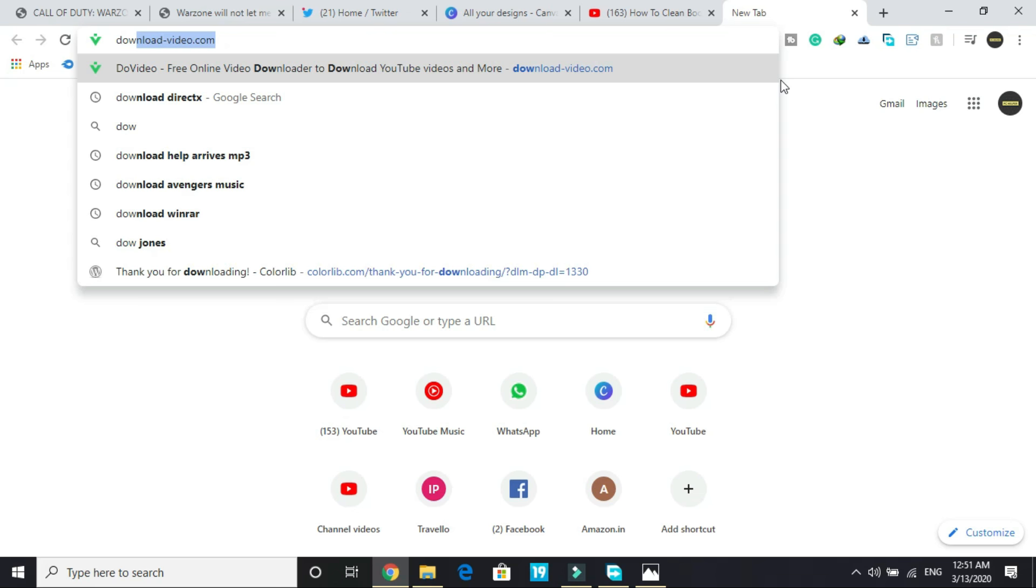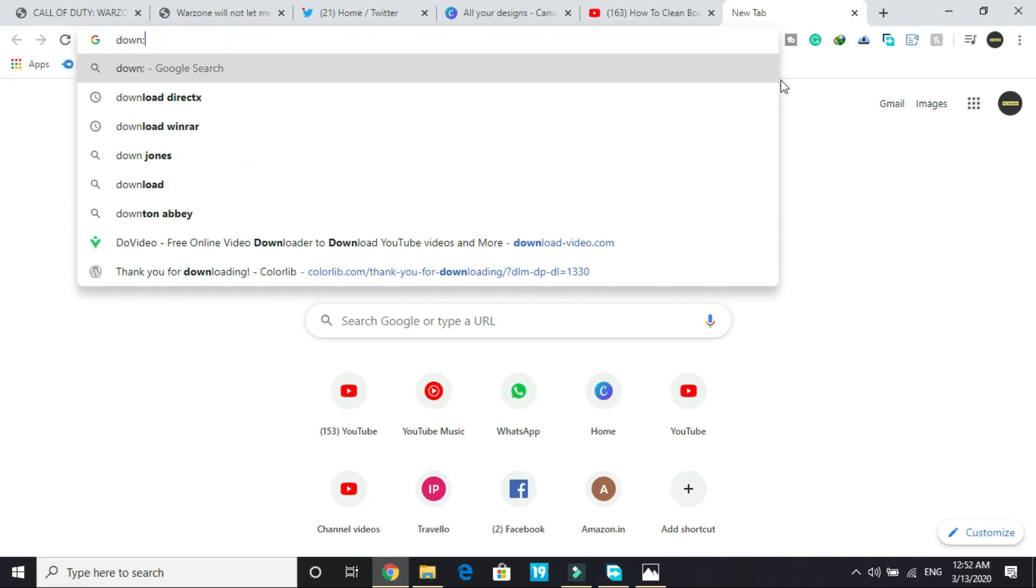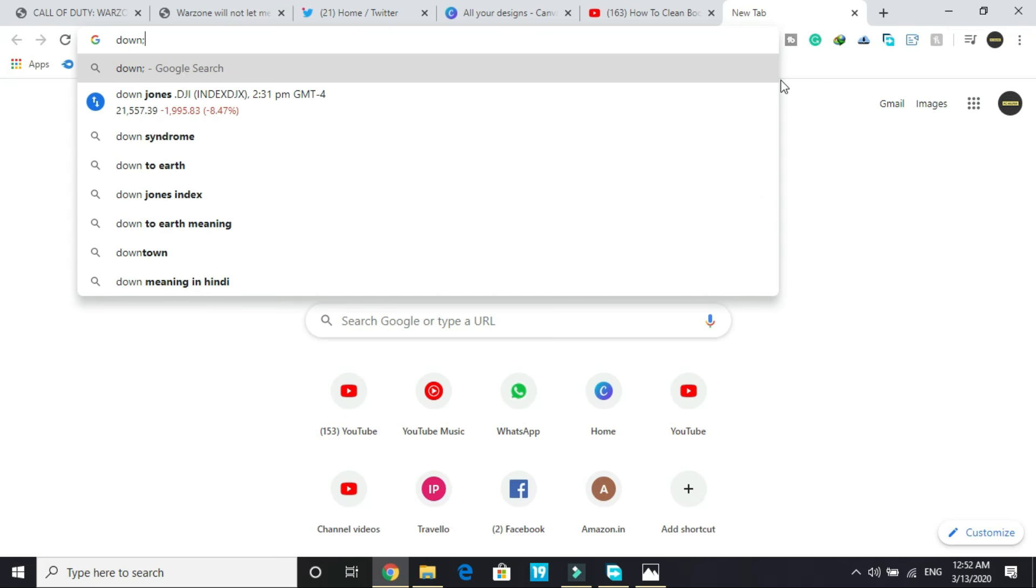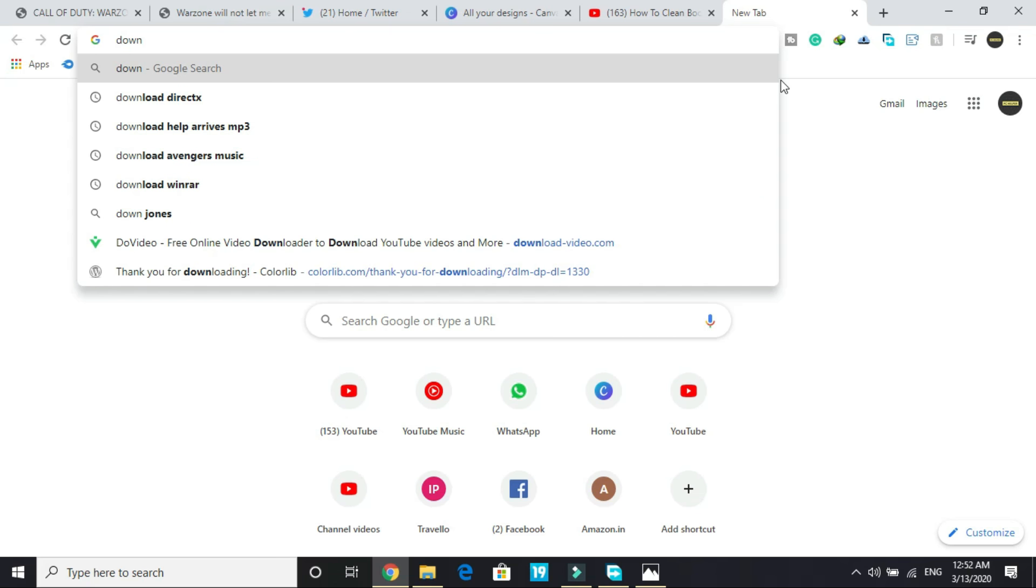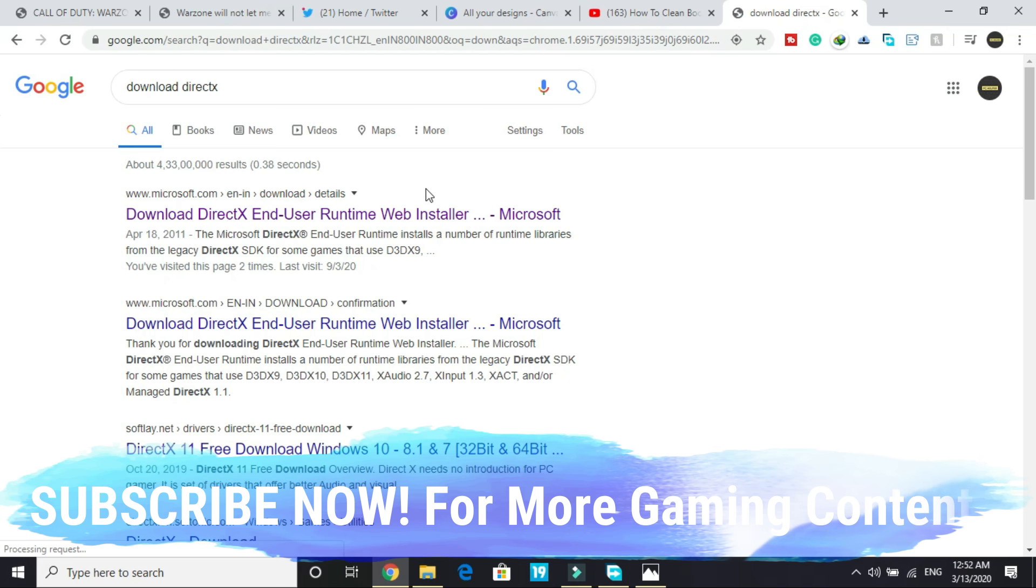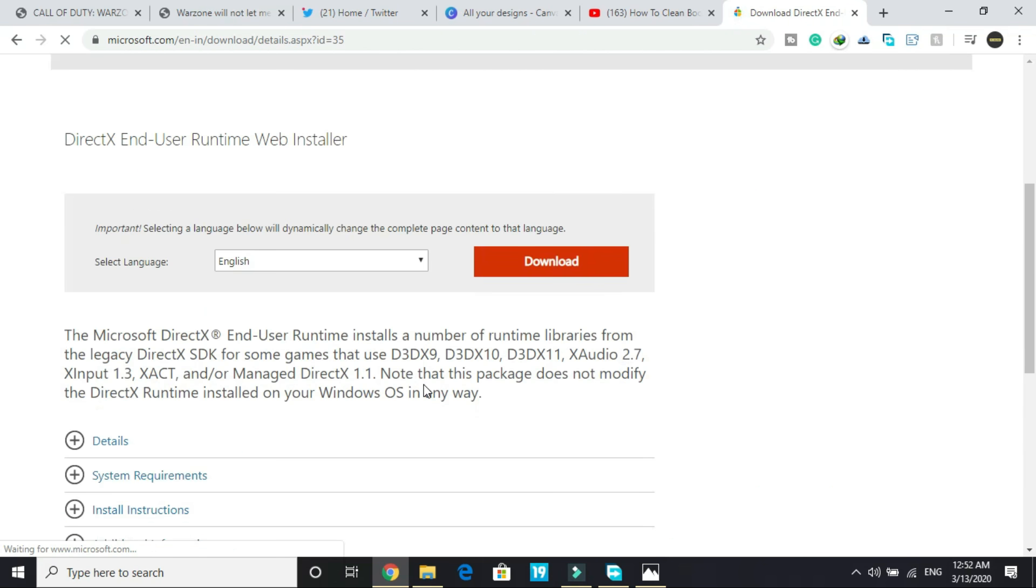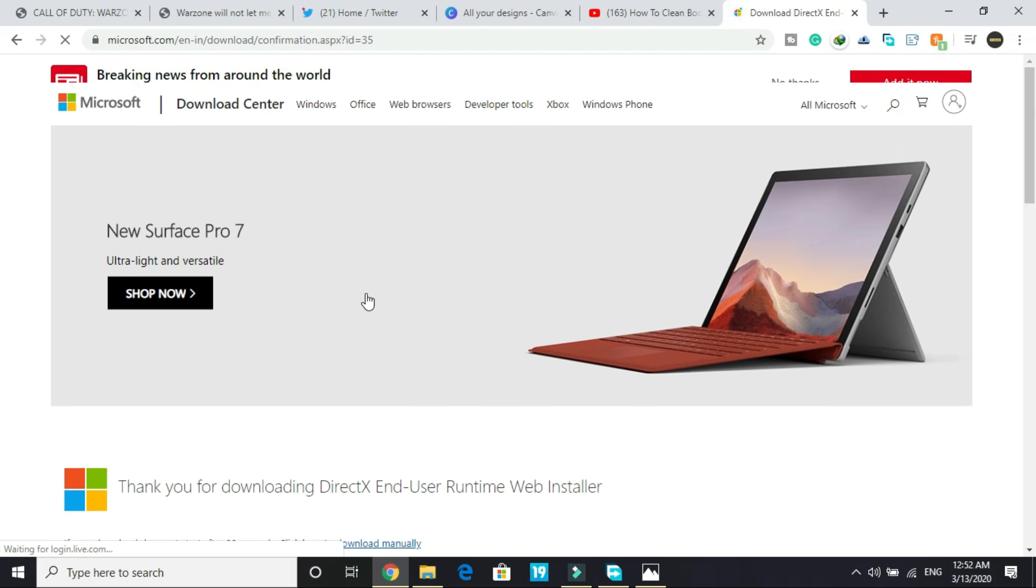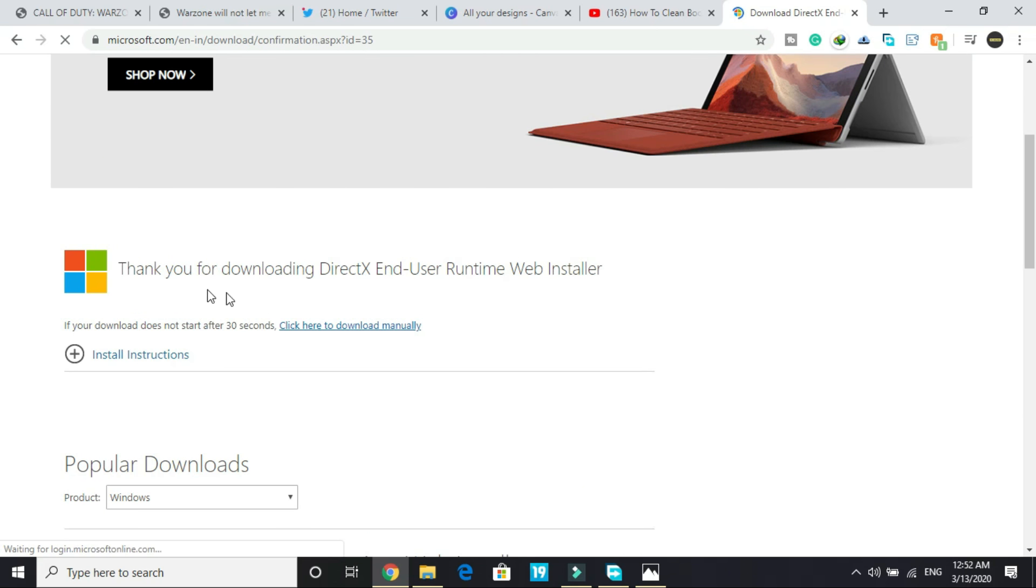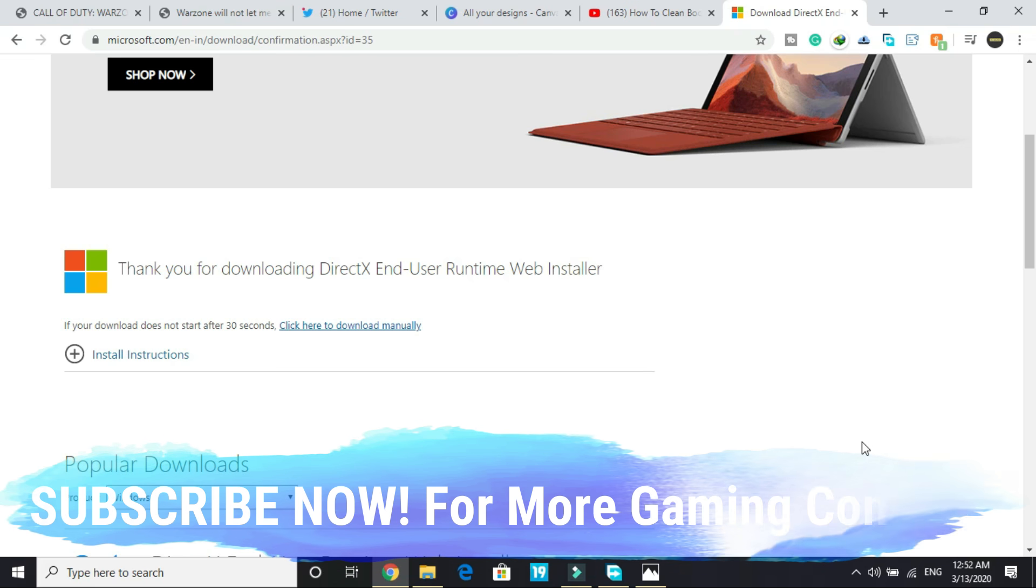Just search for 'download DirectX' and go to this first link by Microsoft. Here select your language and click on download, and soon your DirectX downloading will start. Once you have downloaded, just run the setup and install DirectX.